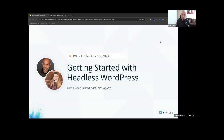My name is Fran Agulto with my co-pilot Grace Erickson, and in today's event we're going to give you an overview of basically Headless 101. Think of this as first day of school — we're meeting you where you might have been using Headless for a while, but this is also a very high-level, foundational standpoint of Headless WordPress.